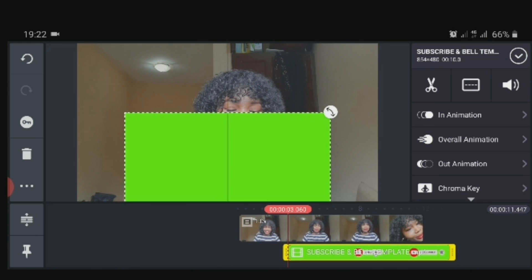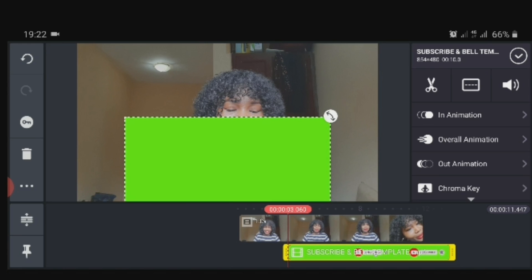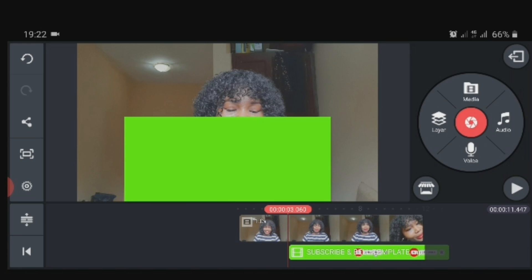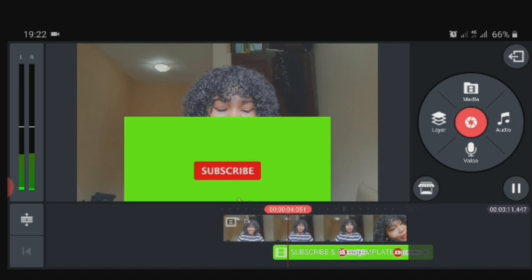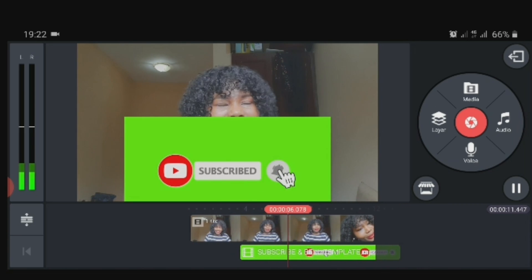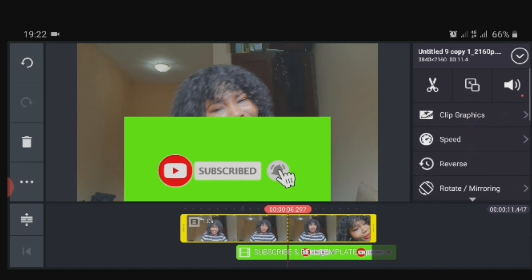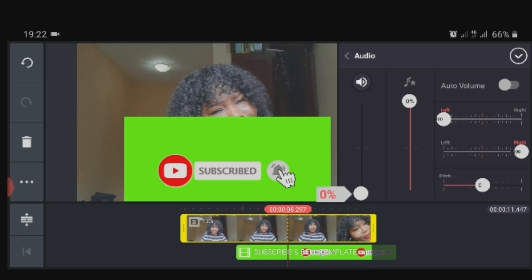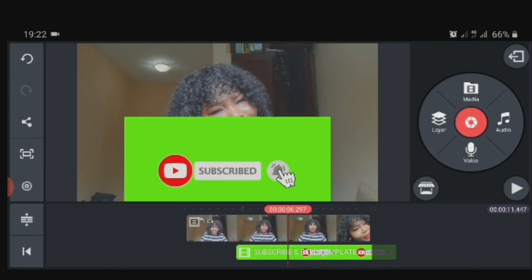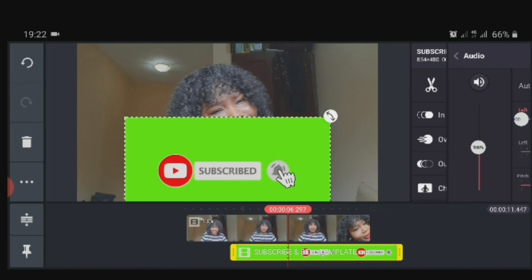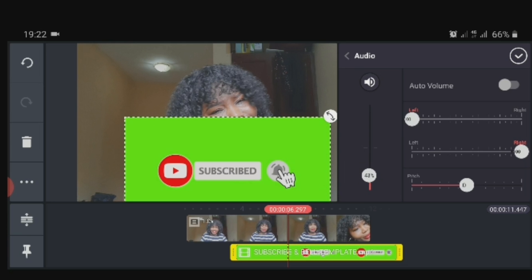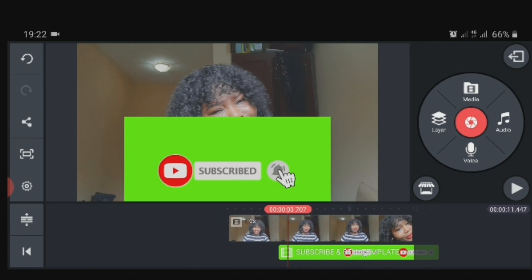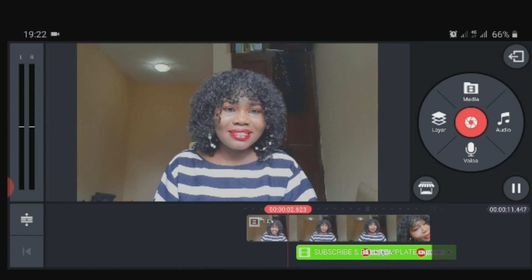In this case I have a video to insert — it's a subscribe button that tells your audience to subscribe to your channel. Instead of it having a green screen and distracting the audience from seeing me, I've decided to remove the green screen.